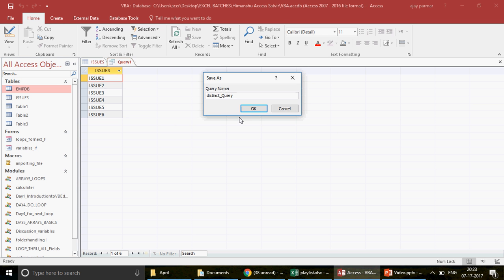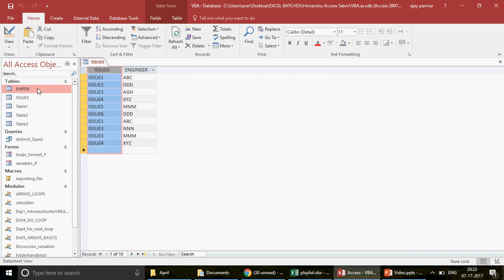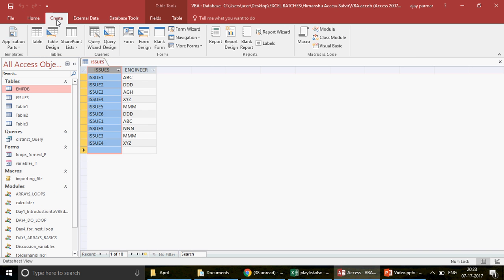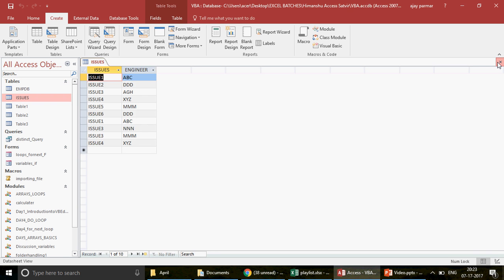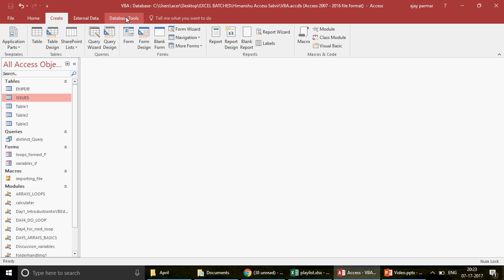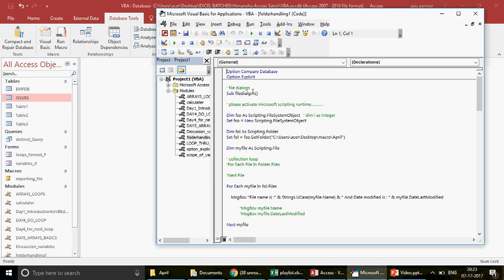Once the distinct query is done, I'll go into the VBA editor, create an array from this query, and then do comparisons between that array and the main table by running a loop. I go to Database Tools > Visual Basic, and insert a new module.